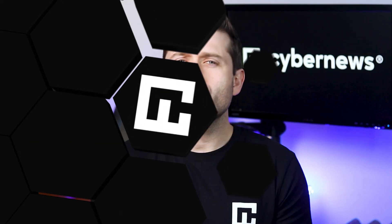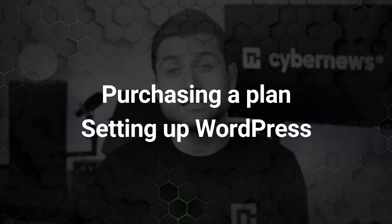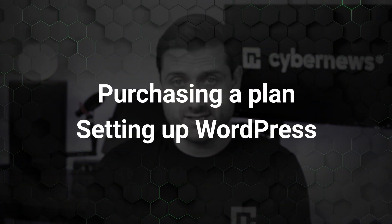If you're already a Hostinger user, you can either follow the onboarding process or use the auto-installer method, which you can find by using the timestamps. Now let's quickly walk through purchasing a plan and setting up WordPress.